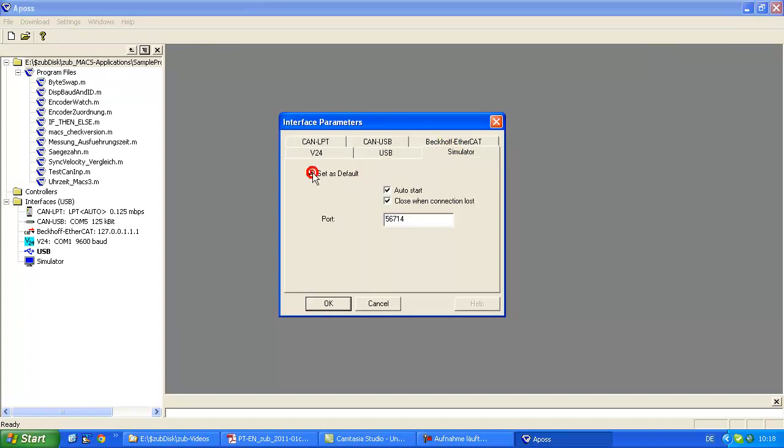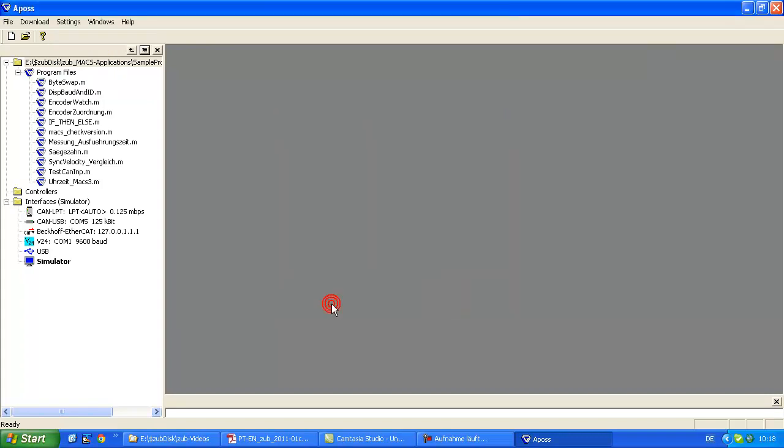The reason is that the simulator gives you the big chance that you can use almost everything of our APOS development environment without actually having a controller. So you can play around and try programming and other features.